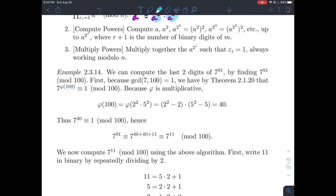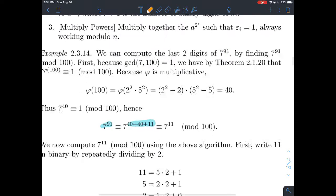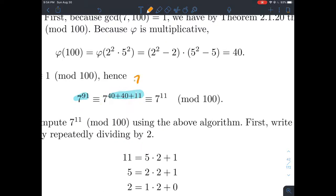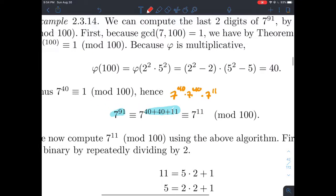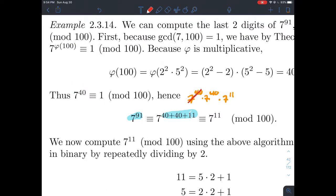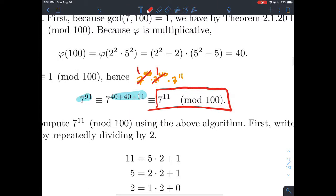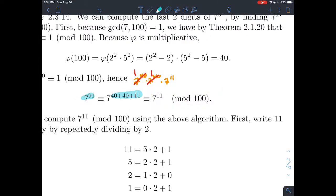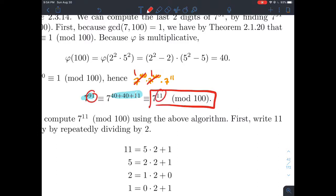Knowing phi(100) = 40, we can reduce the exponent. Seven to the 91st equals seven to the 40th times seven to the 40th times seven to the 11th, since 40 + 40 + 11 = 91. Each factor of seven to the 40th is congruent to one mod 100 by Euler's theorem, so it reduces to just seven to the 11th mod 100. We went from the 91st power down to the 11th power.